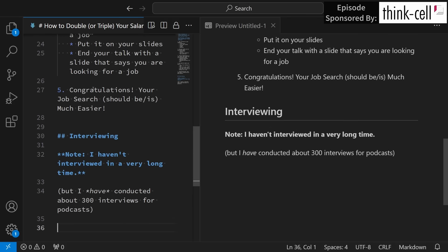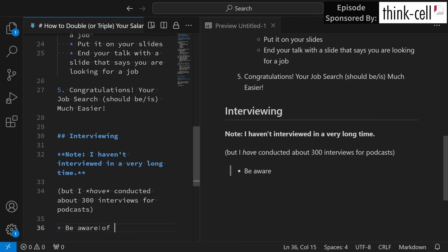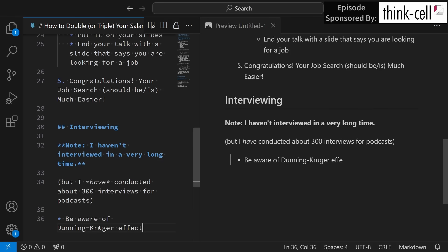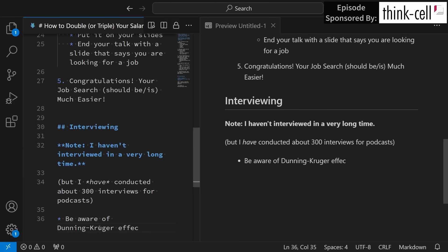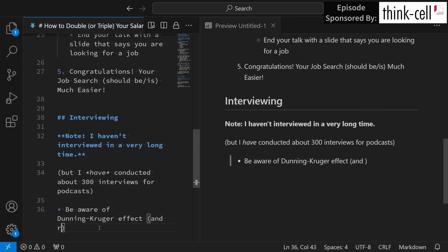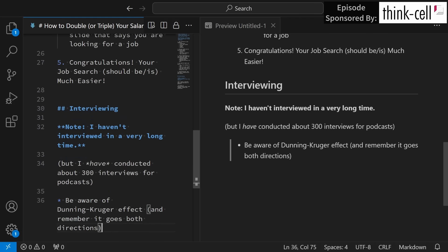So some interviewing tips. First of all, this is a big one. Be aware of the Dunning-Kruger effect, and remember that it goes both directions. According to the Dunning-Kruger effect, if you think that you're about a 4 out of 10 in skill level you're probably closer to a 2 out of 10 in skill level, and if you think that you are an 8 out of 10, you're probably actually closer to a 9 out of 10 in skill level. So be aware of that. Don't undersell or oversell yourself.